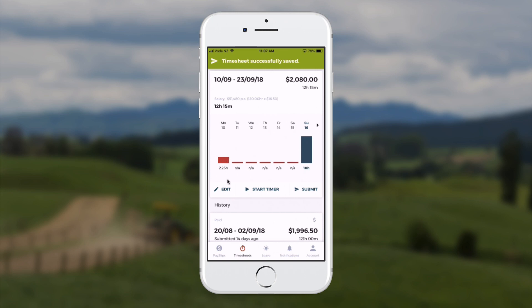I can see my time bands recorded for the day. If I want to make any changes, I can use the edit button, or simply touch on any of the days. I can also use the timer, which works like a stopwatch.